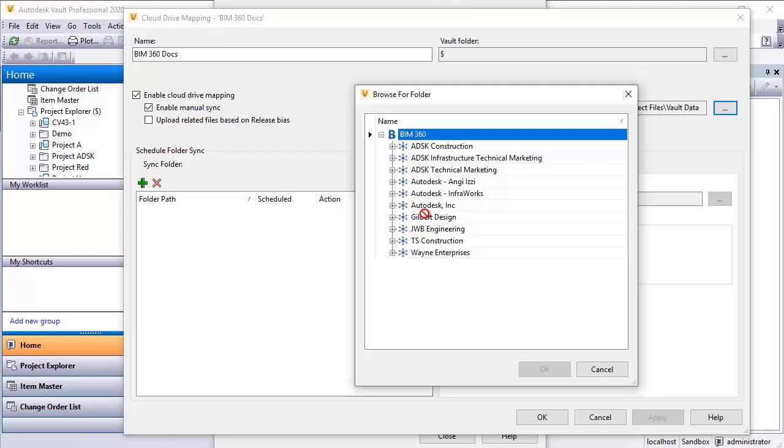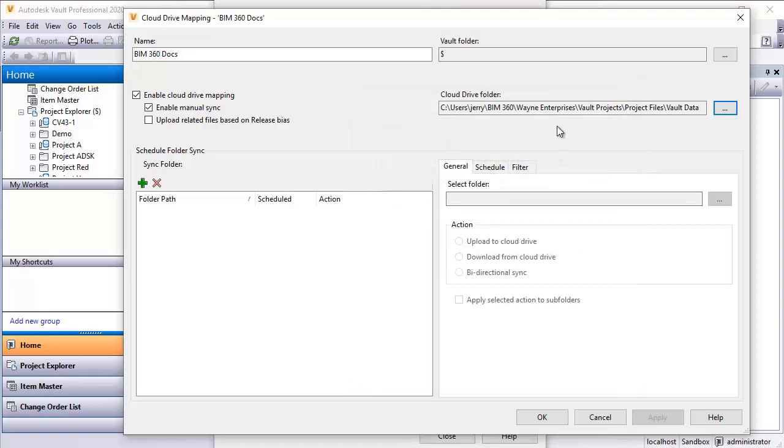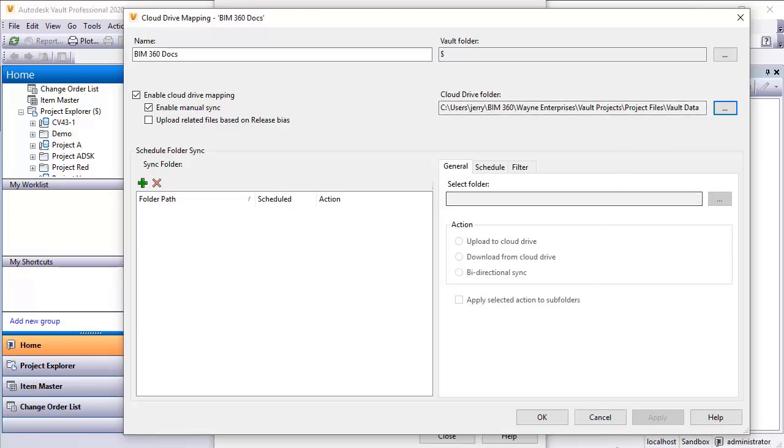From here, I would go out to my hub. And then from the hub, I would select the folder in which I'd like it to go. We won't drill down and do that right now because we can see it right here. We can see it's the Wayne Enterprises Hub Vault Projects. Underneath Vault Projects is a project files folder. And then underneath that is a folder for vault data where all this information will go.